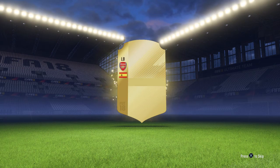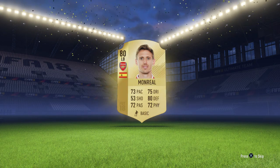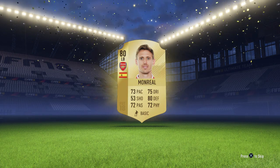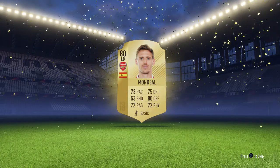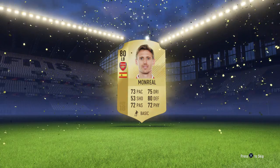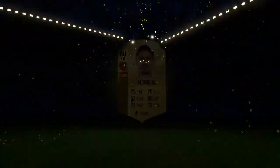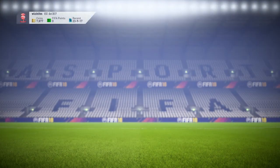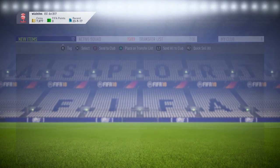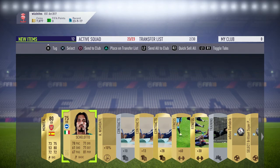No, no one that good. Monreal. I need a left back. He's in Arsenal, so that's alright. No, I was right back.